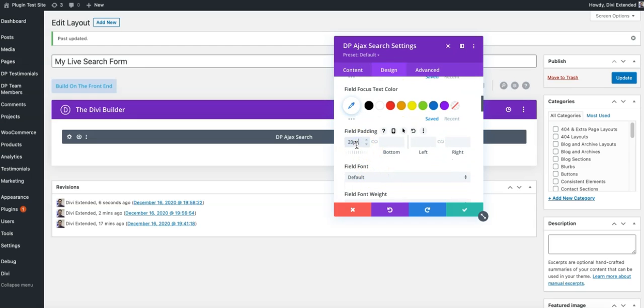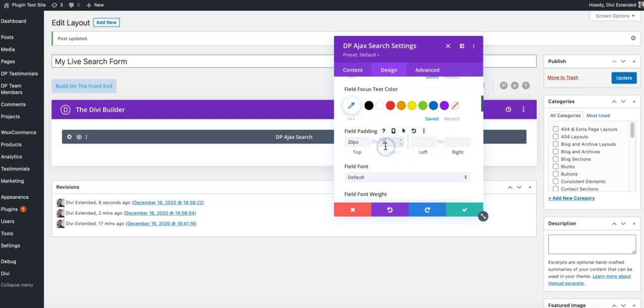If you like to make things look a little bigger, the padding would help here. So 20, 20, 20.